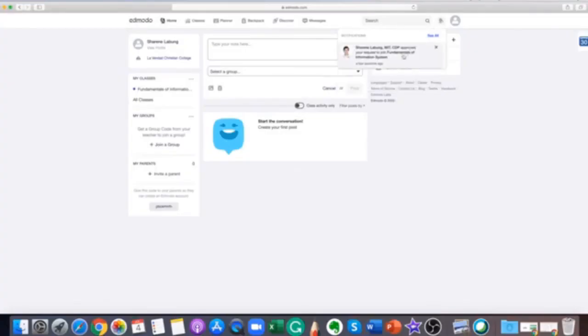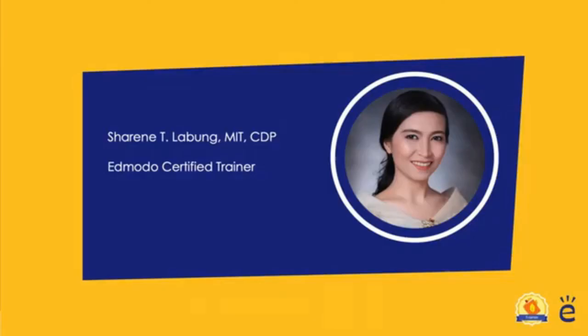Don't miss out on the next video on how a student could take a quiz in Edmodo.